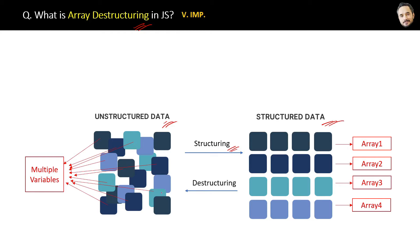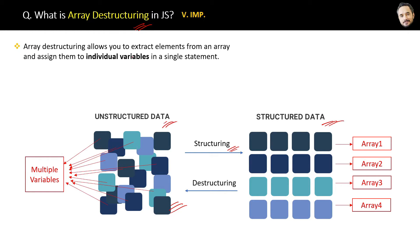But sometimes we have to destructure the array data back into the variables, and that is called destructuring. The definition is: array destructuring allows you to extract elements from an array and assign them to individual variables in a single statement.